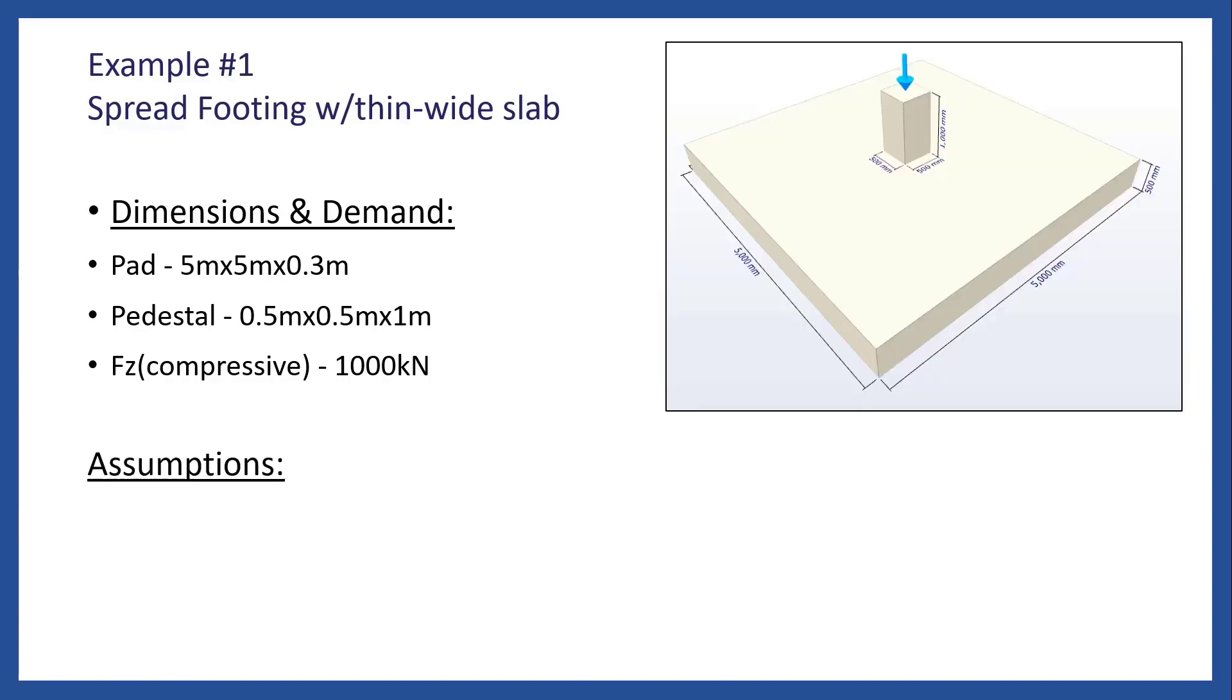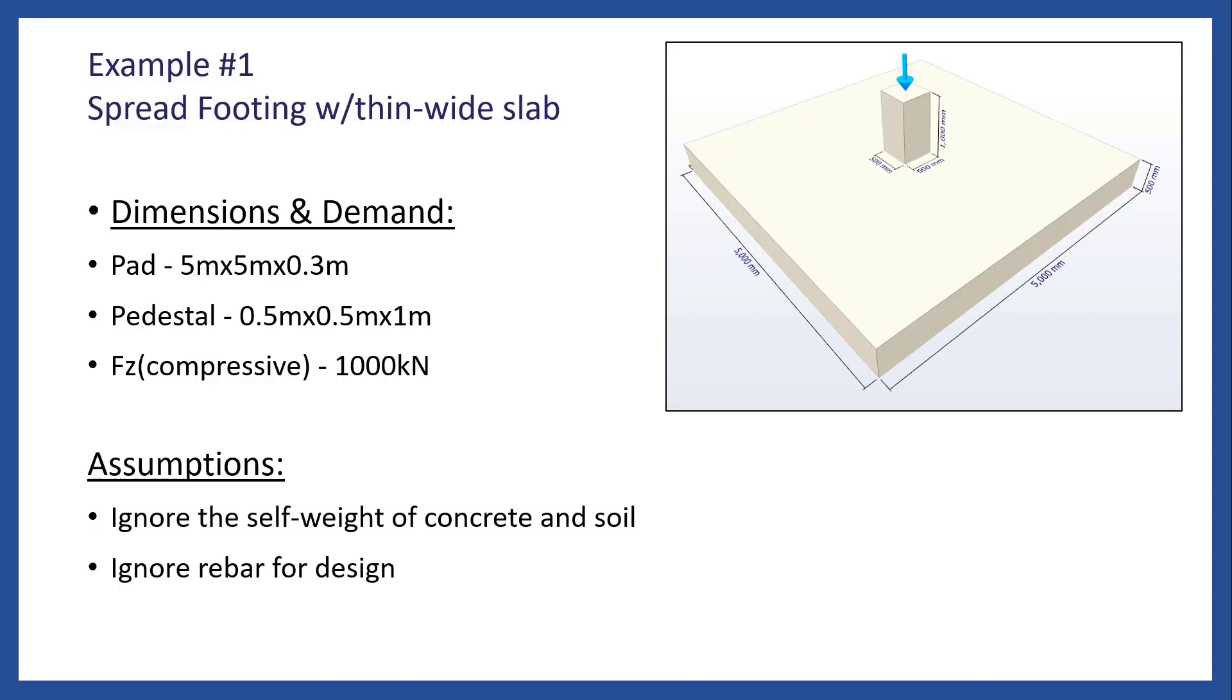Some assumptions we have for this example. We are ignoring the self-weight of the concrete and soil, and since this geometry was chosen specifically to illustrate these concepts, meaning that it's not representative of an actual foundation design. For this reason, we are not concerned about the reinforcement checks, and we will ignore the rebar.